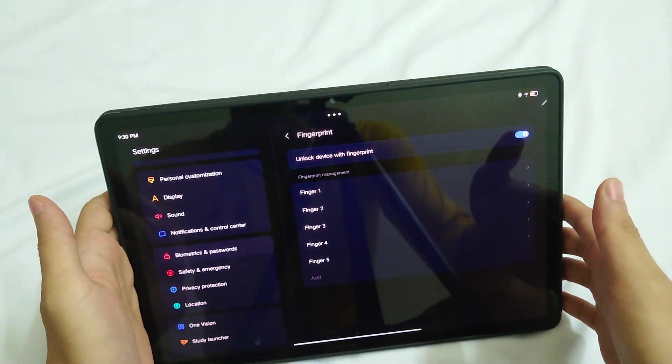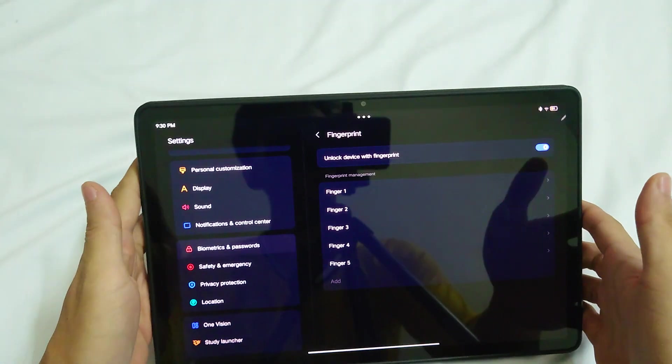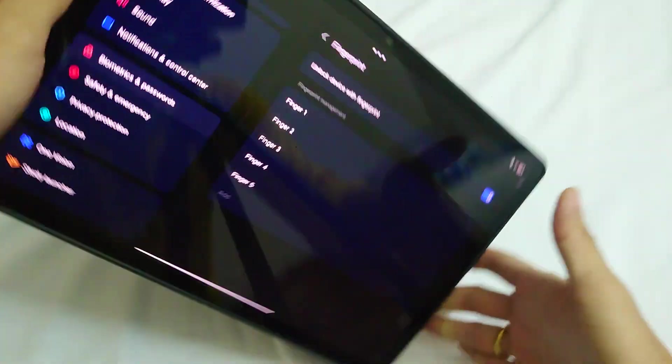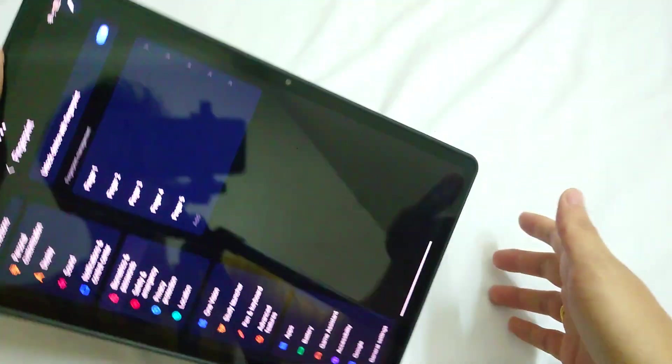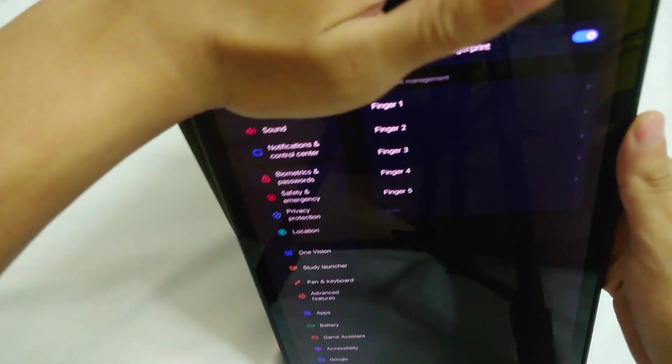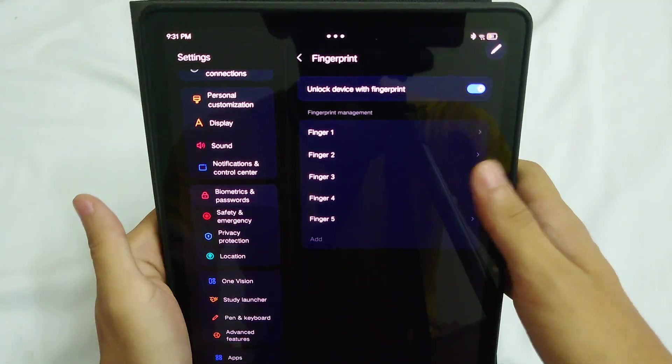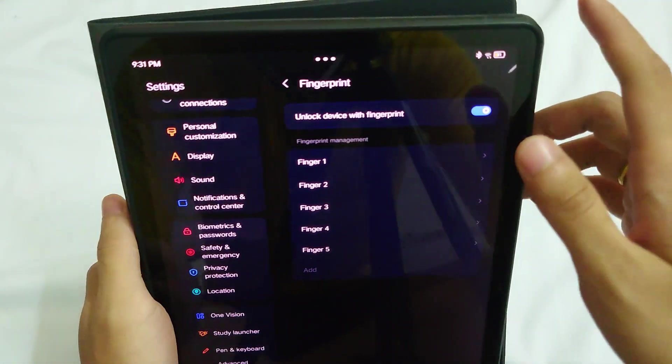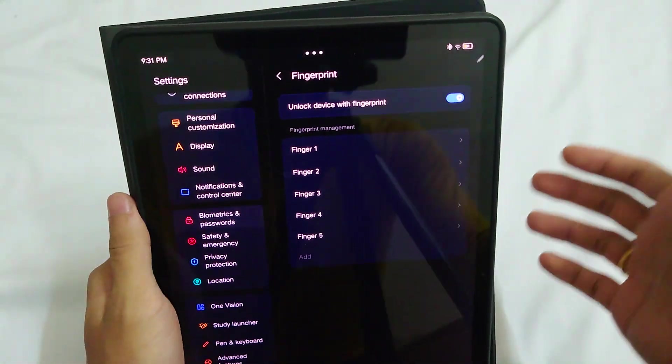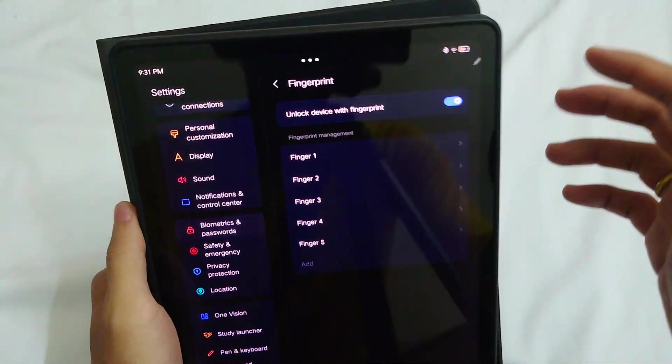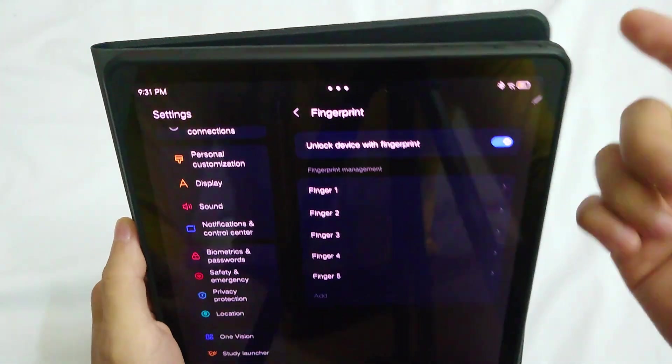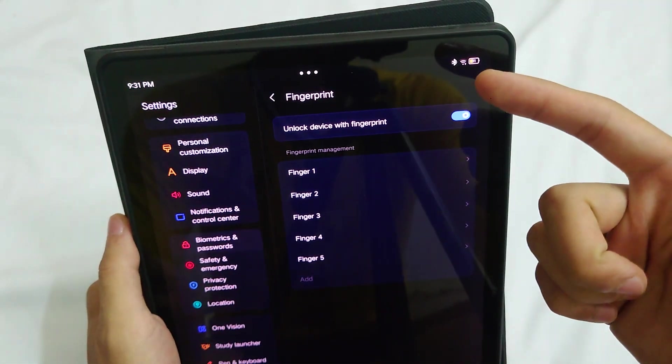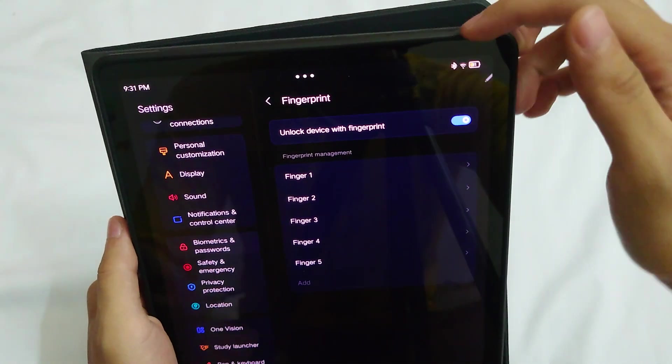For my personal preference, I figured something out. I added three of my fingerprints, and the other two are for my family member. I added one for my left hand, my right hand.